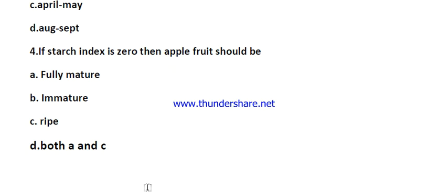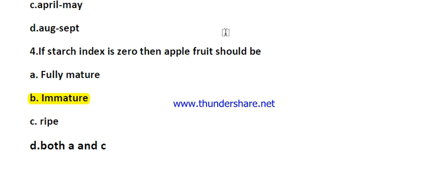Question number four: if the starch index is zero, then the apple fruit should be — options are fully mature, immature, ripe, or both. When the starch index is between one and two, the apple fruit is fully mature and we should harvest at this stage.